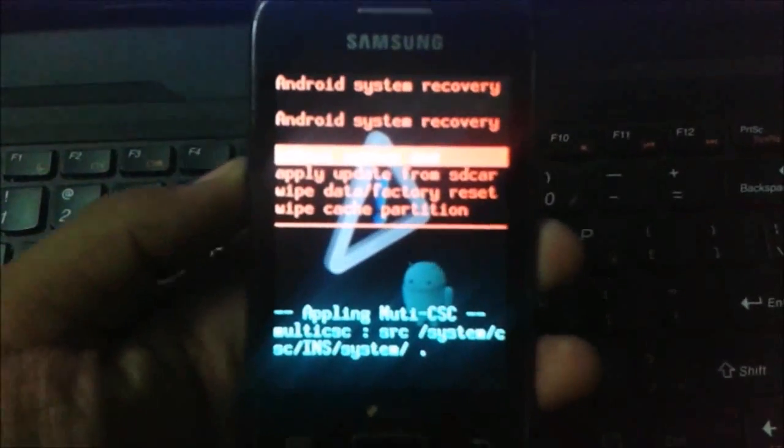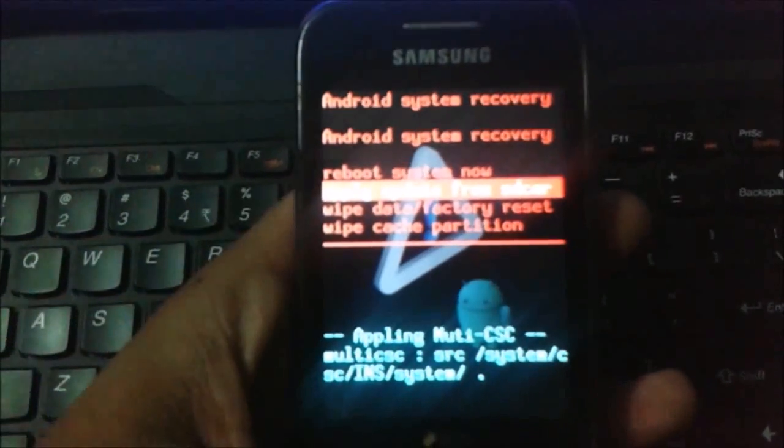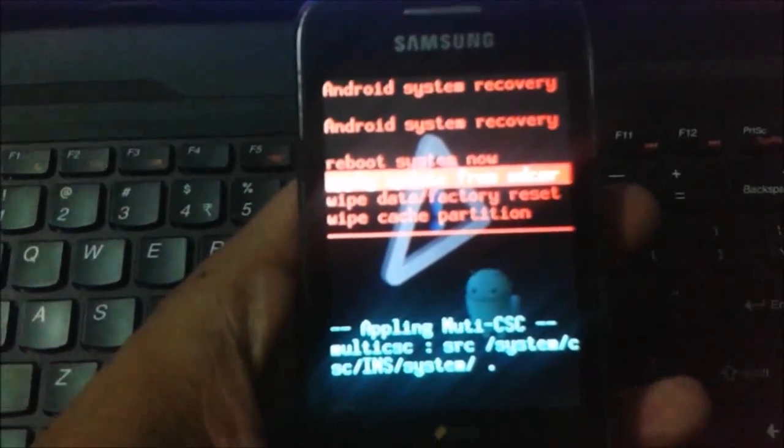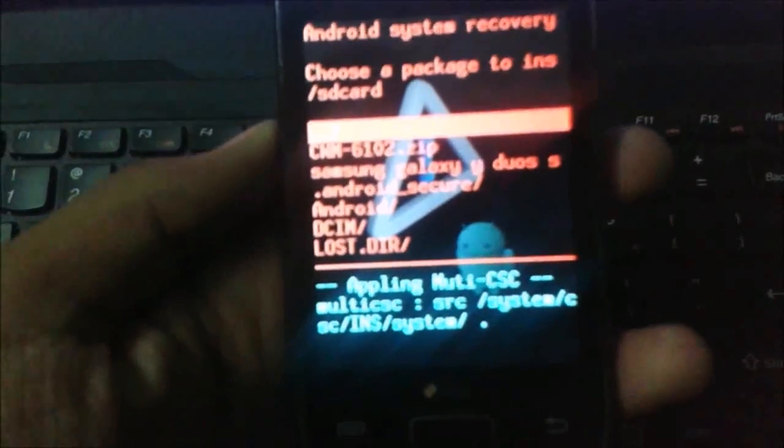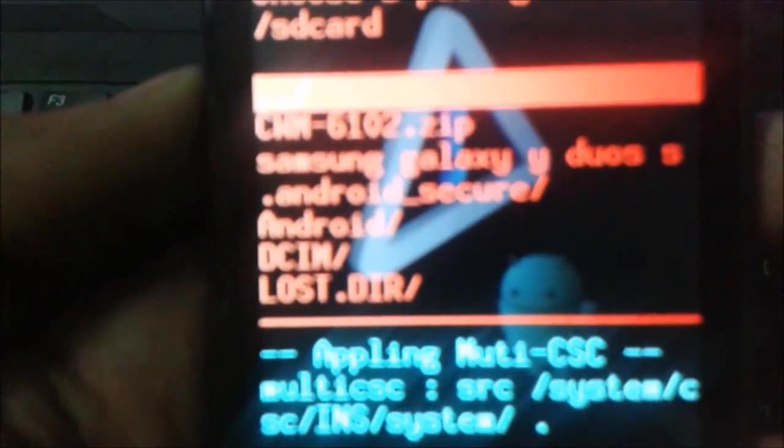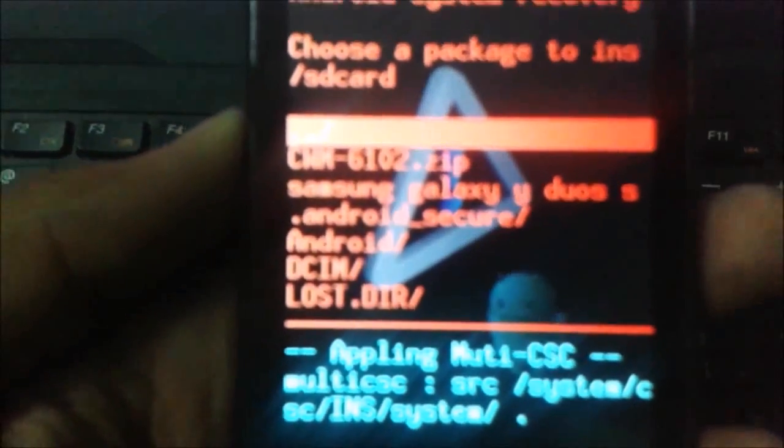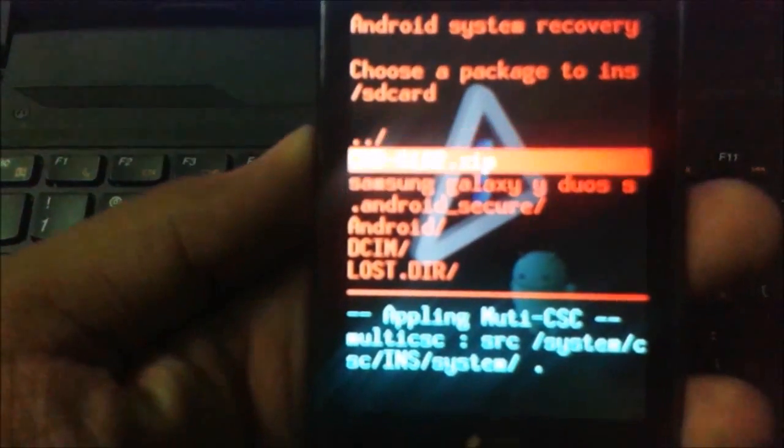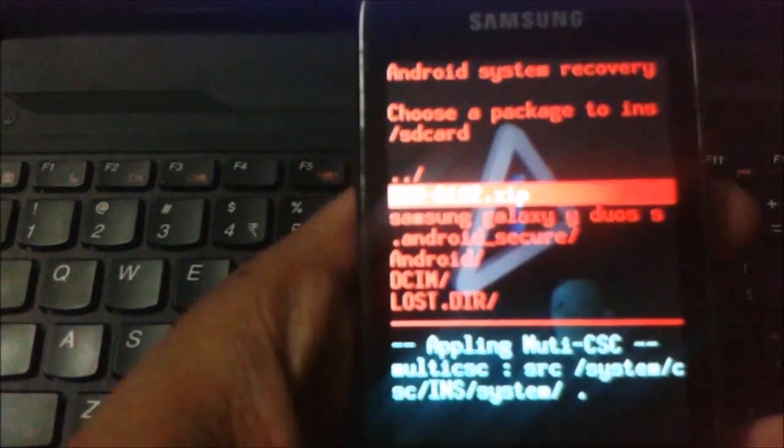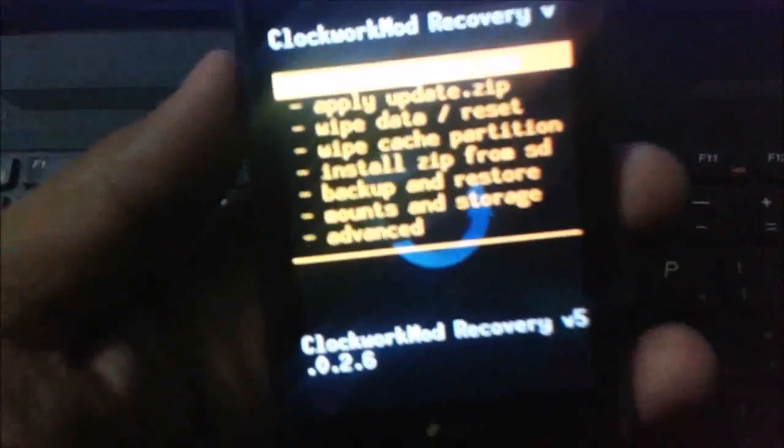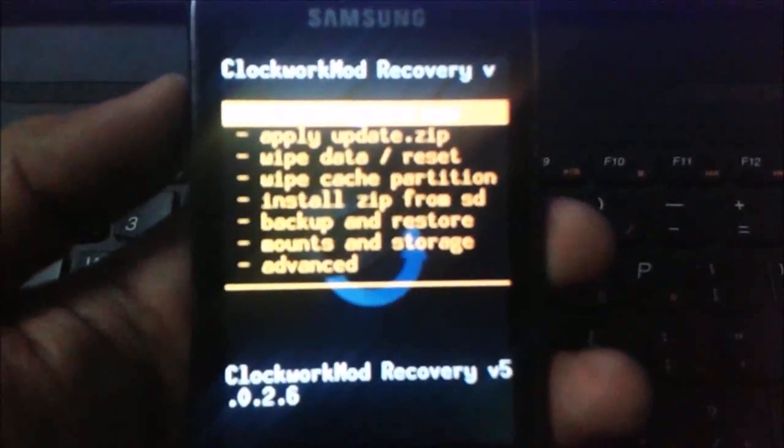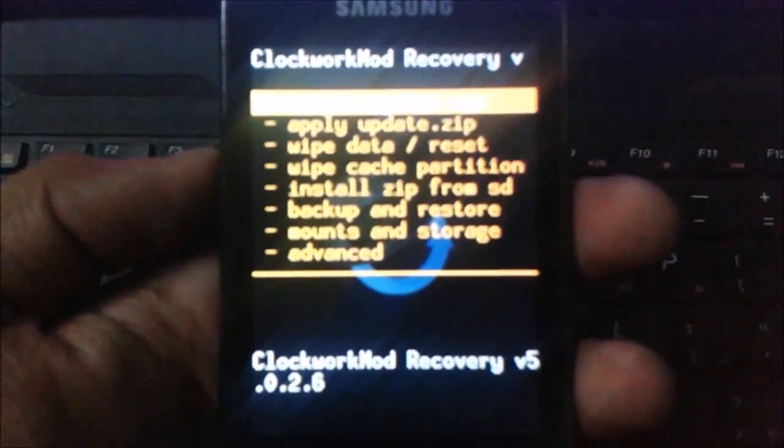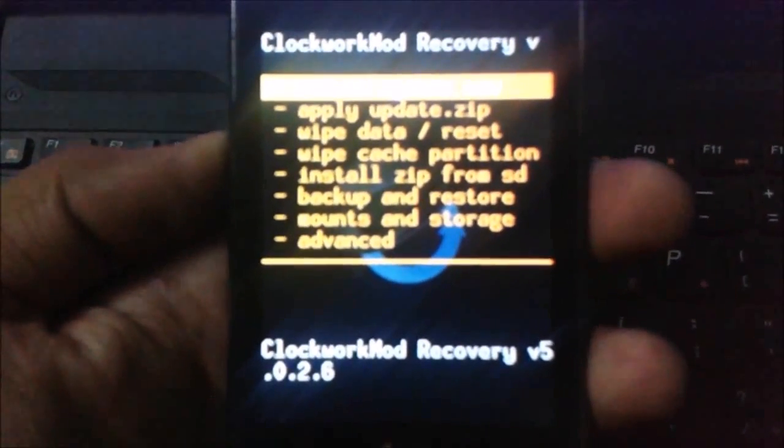Here we need to apply update from SD card. Just select update from SD card. You need to first install Clockwork Mod Recovery to install your ROM. Click on it. You have been successfully installed Clockwork Mod Recovery on your Samsung Galaxy Y.